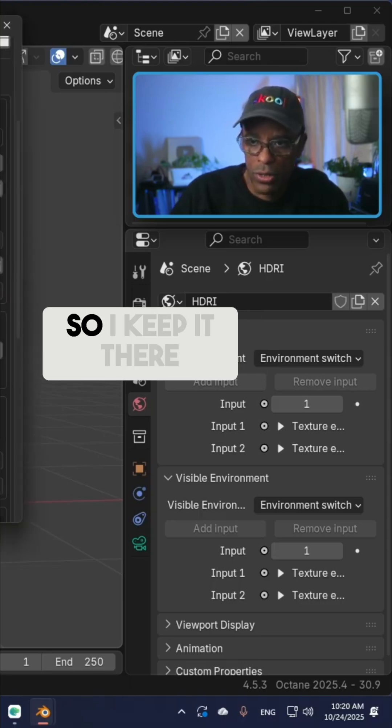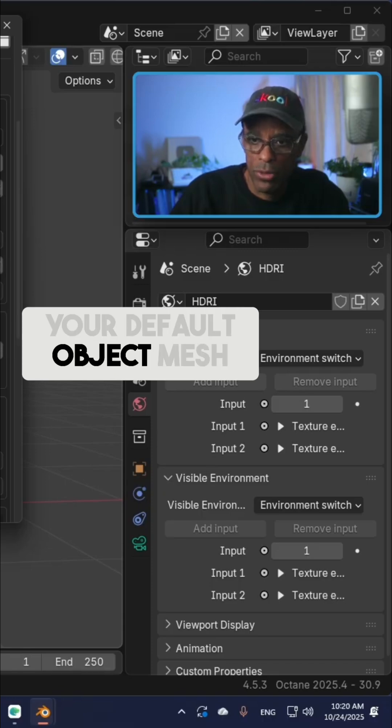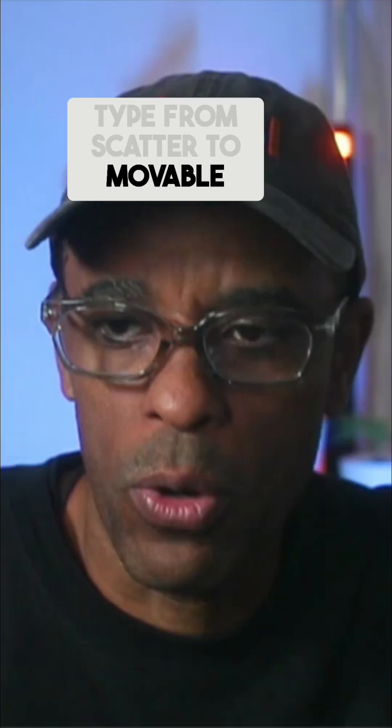You can change your default object mesh type from Scattered to Movable. What this is, is if you do a lot of animations and you're using modifiers...